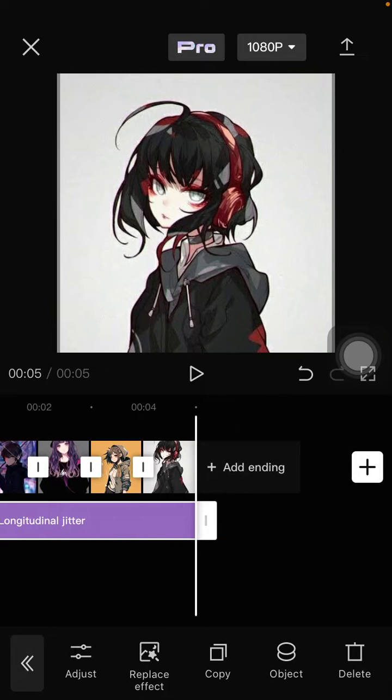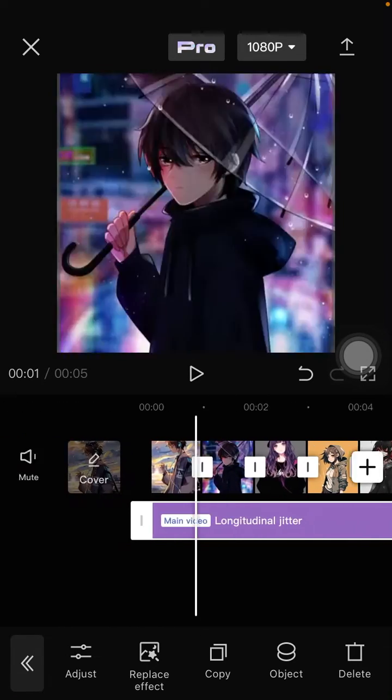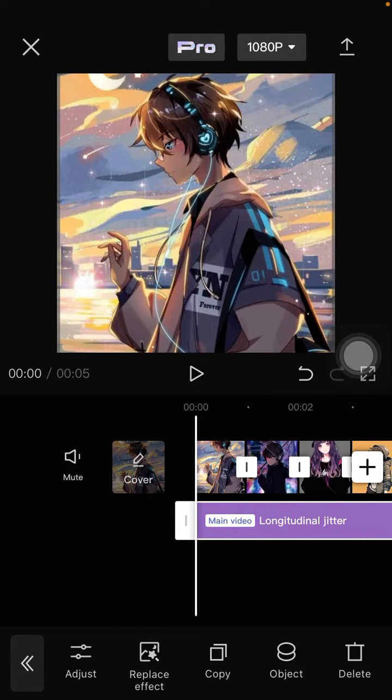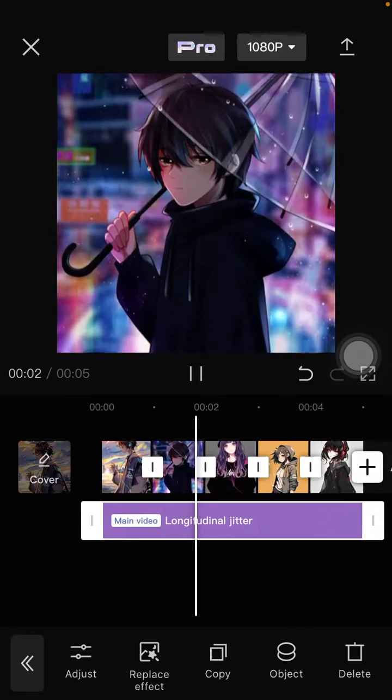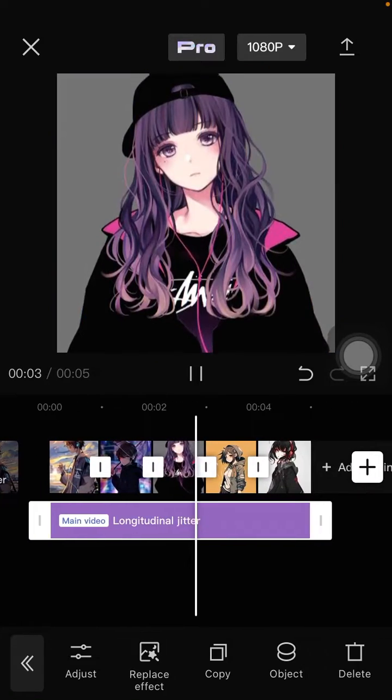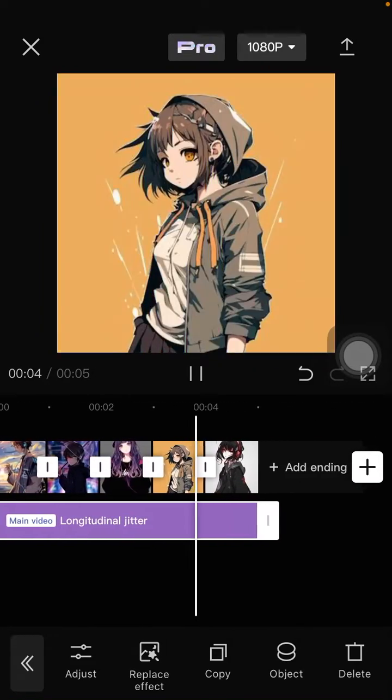I adjusted the duration to match the same length as the clips. This is the final effect you'll have on your video.